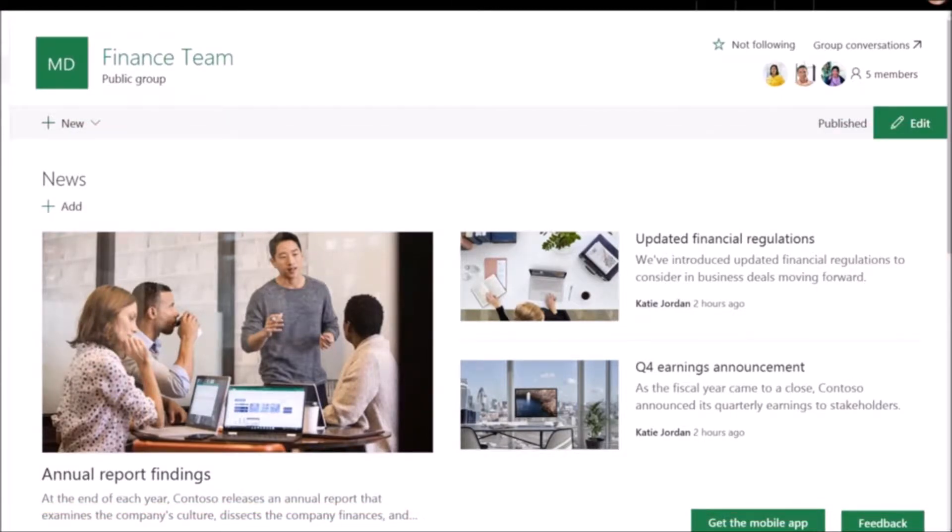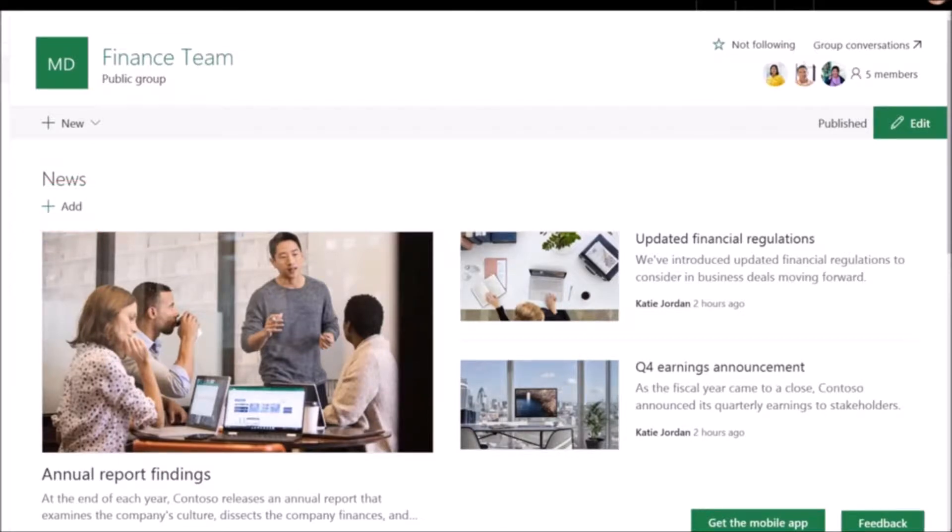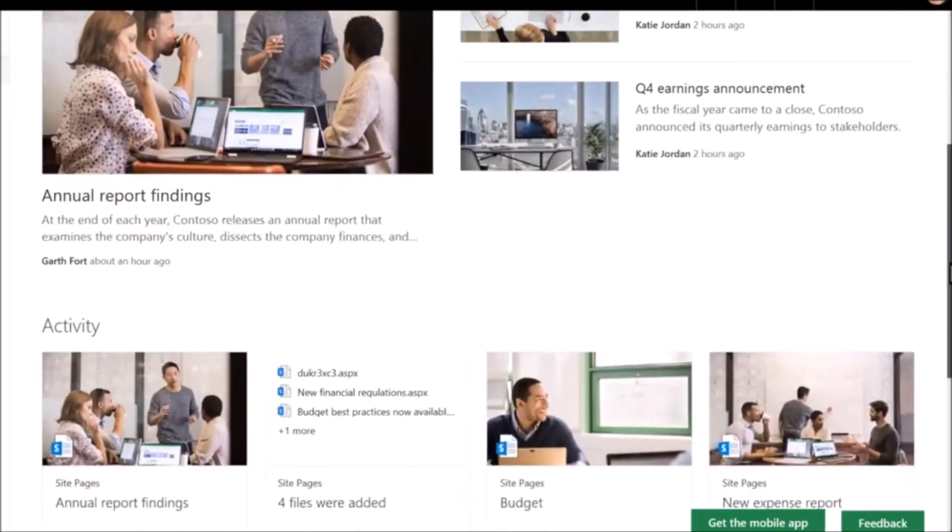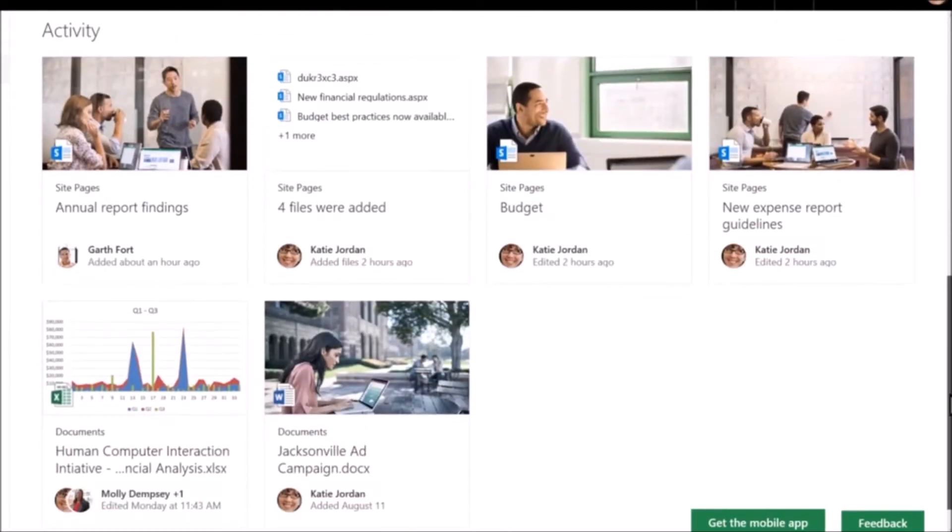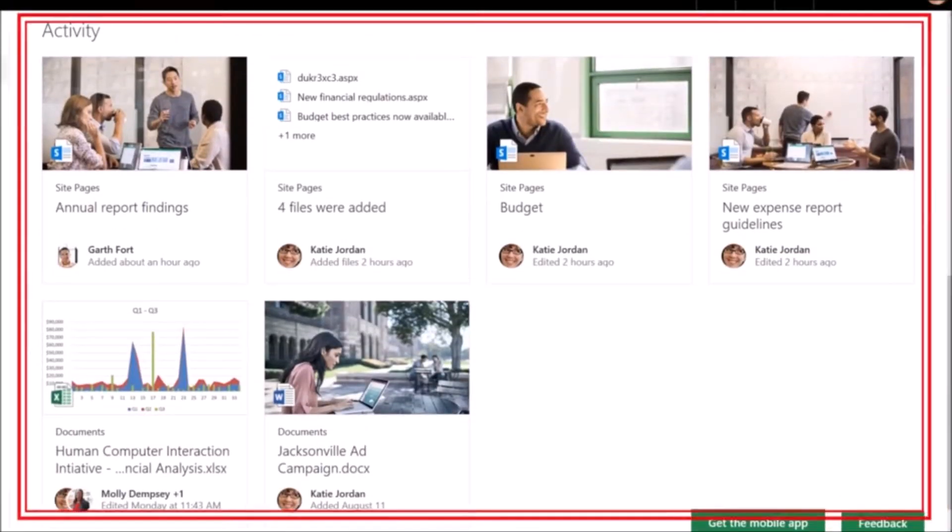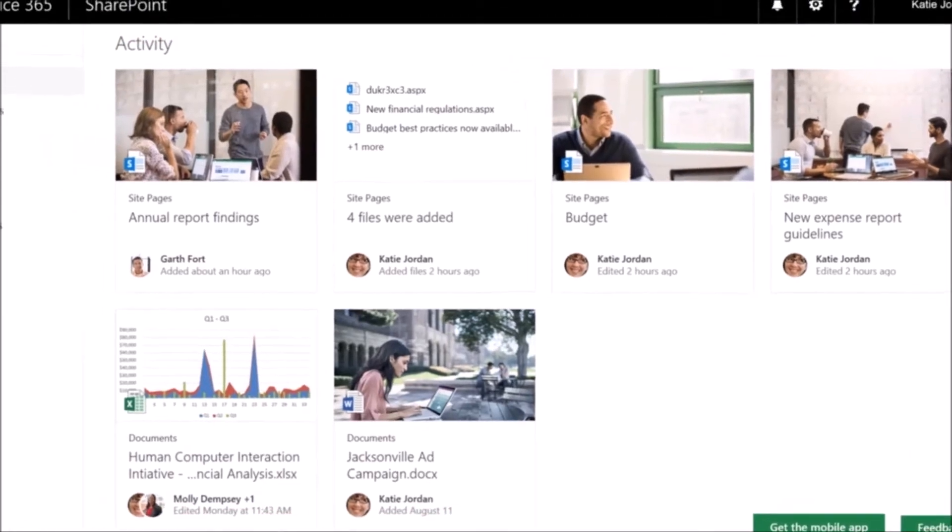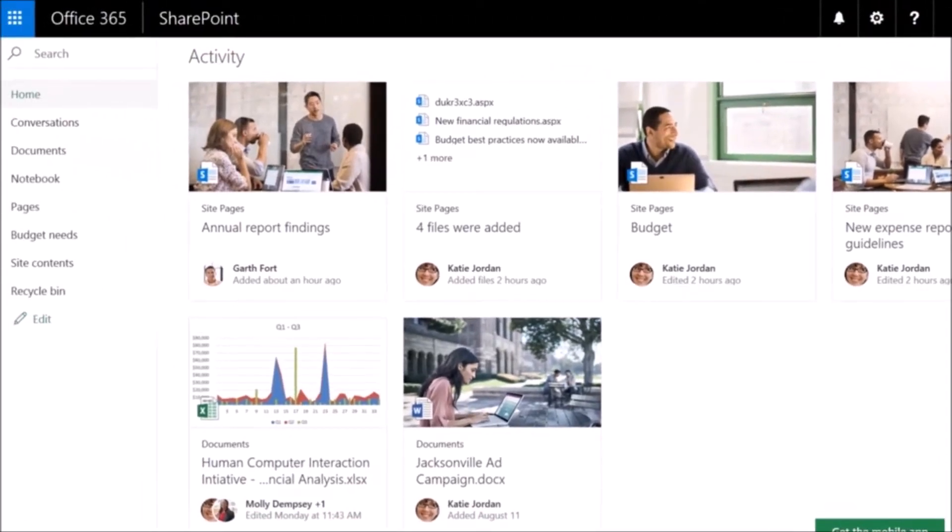You can select Add if you'd like to create a post. When someone adds or edits something on the site, like a file, page, or list, Activity lets you see this at a glance on the left navigation pane.